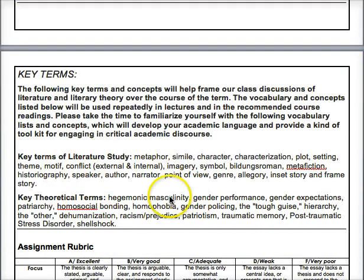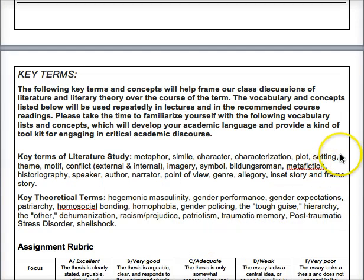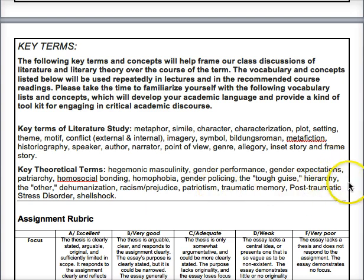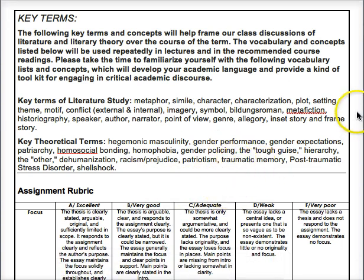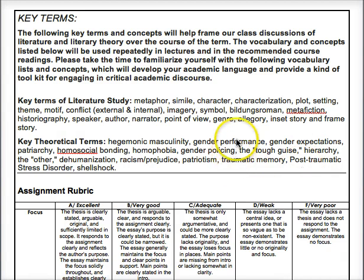At the end of your syllabus there are key terms useful to know — the first ones relate to the study of literature and the selected course texts, and the others are more gender-based or specific to military masculinity. I recommend keeping an ongoing list of definitions for these terms, as they allow you to engage with English discourse and our subject area in a sophisticated way.